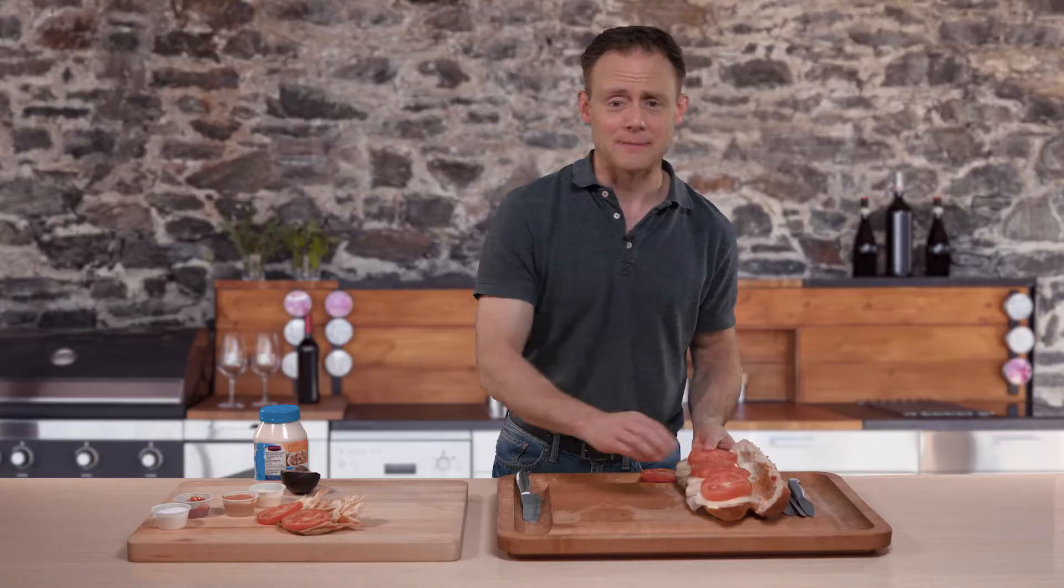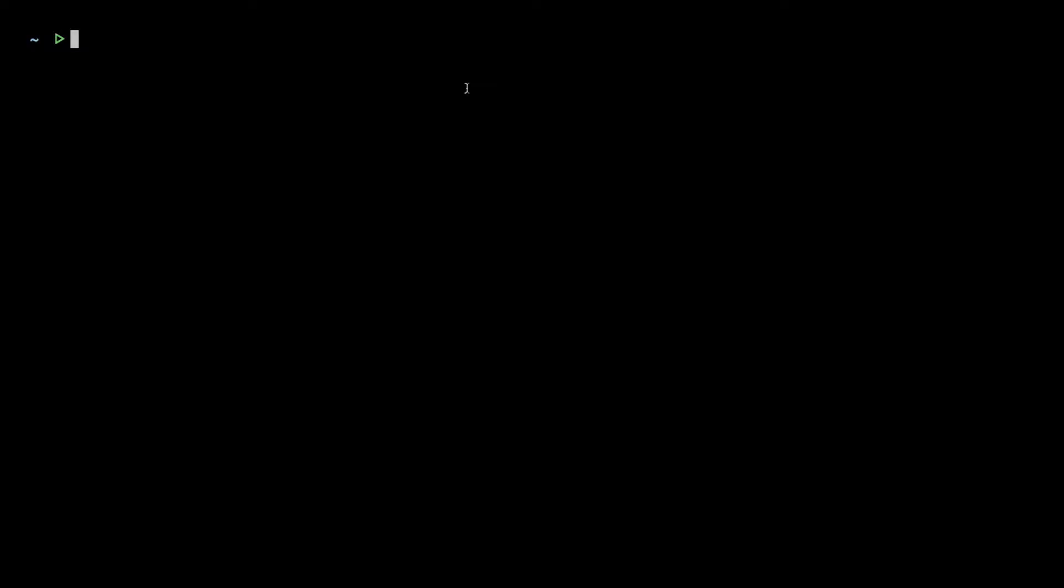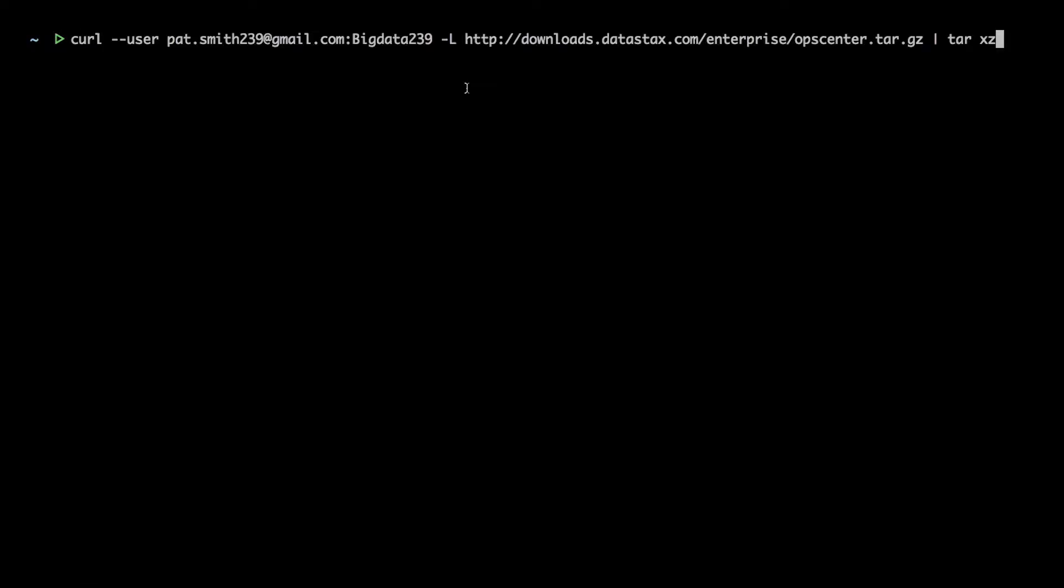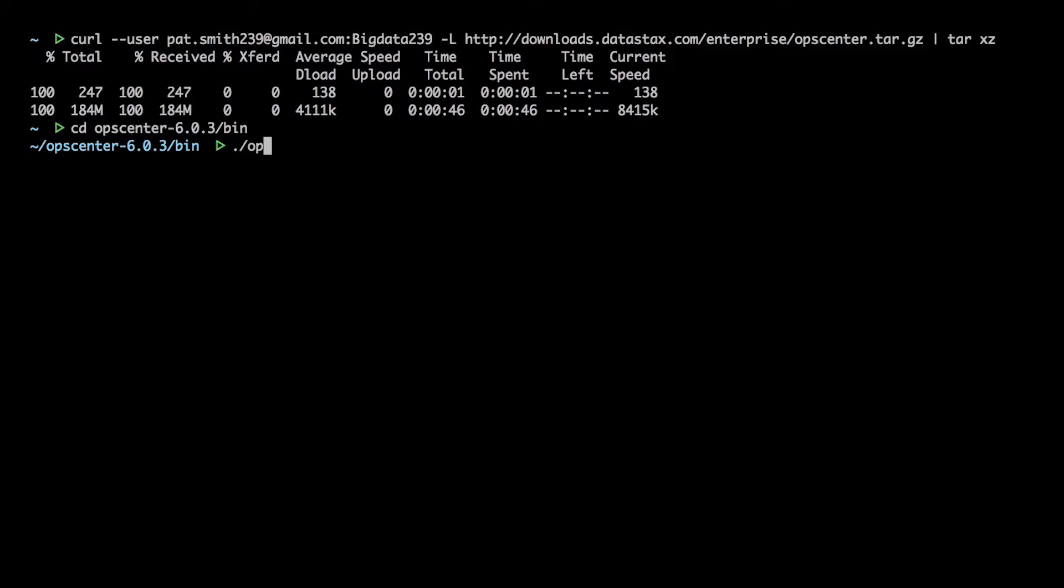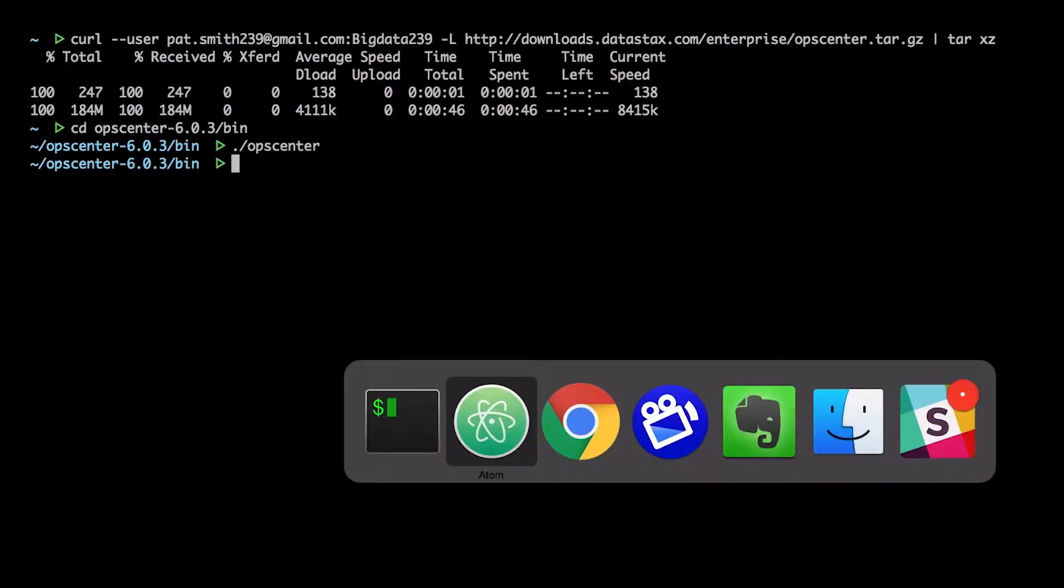Let's take it from the top. I'm going to download and install OpsCenter on my Mac. It's basically the same procedure on Linux. I'll download it with curl. That's my DataStax Academy username and password there. If you don't have a DSA account, go make one. At this point, OpsCenter is ready to run.